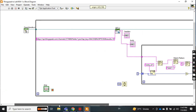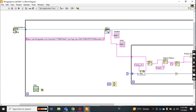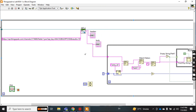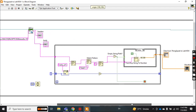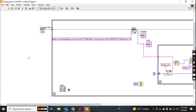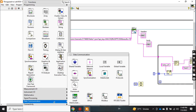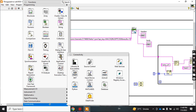In LabVIEW you need to take one open handler from the HTTP GET VI, and then a close handler. You can find these from connectivity — I will show you from connectivity.